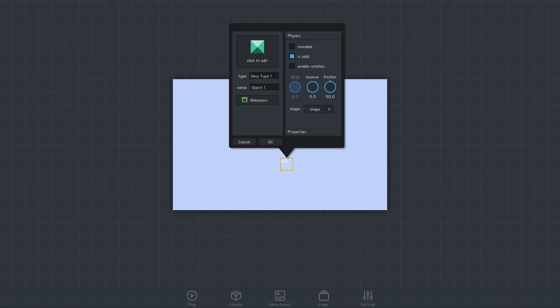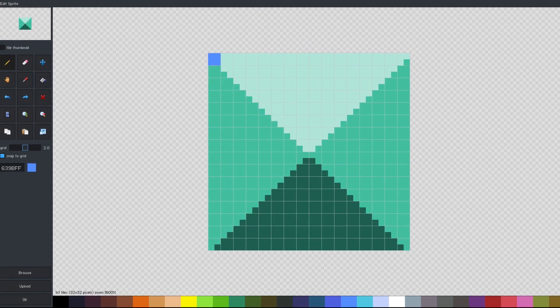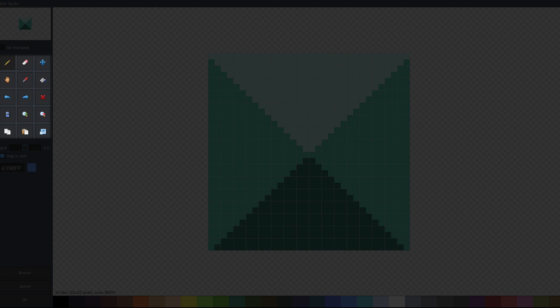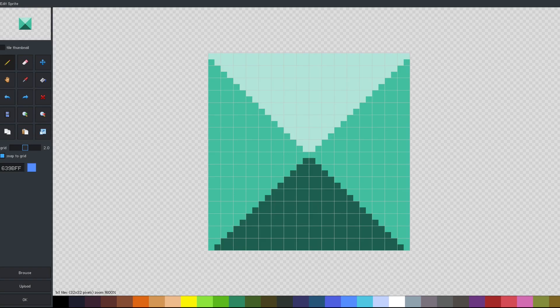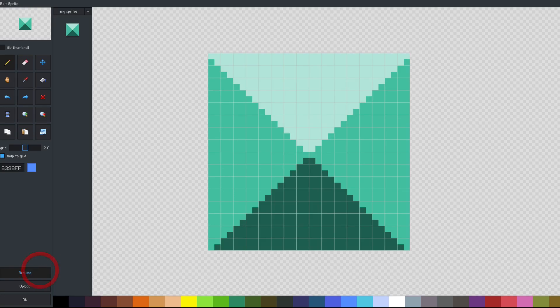This opens the object panel where the new object's properties can be adjusted. First, let's select a new sprite to make it look more like solid ground. To change the sprite, click on it here in the object panel to open the sprite editor. Here, we could use the editing tools to draw a new one, but for now, I'll just select one of the sprites included inside the editor.